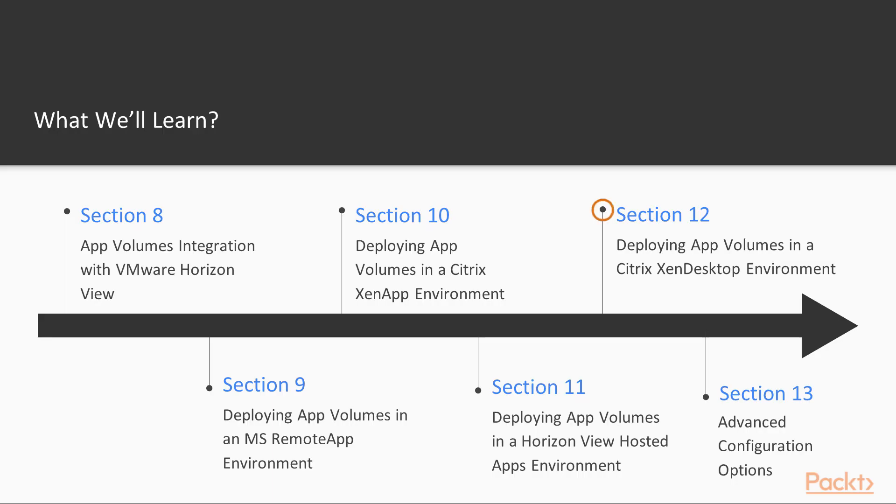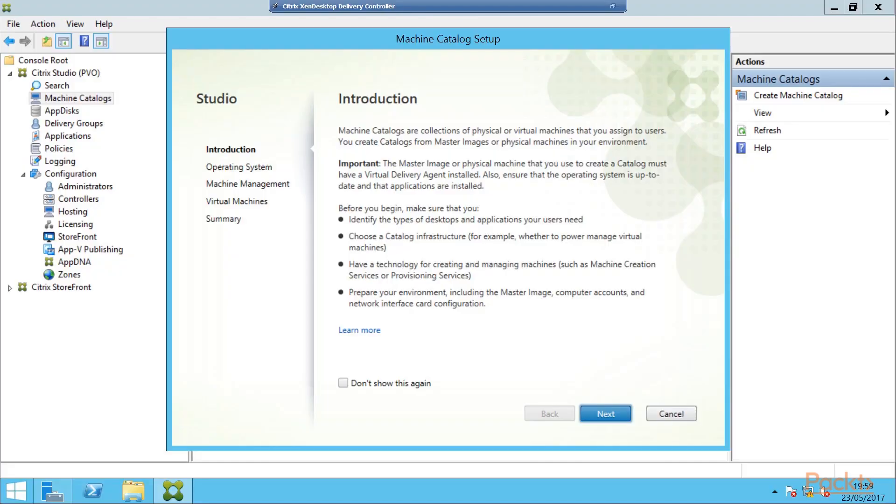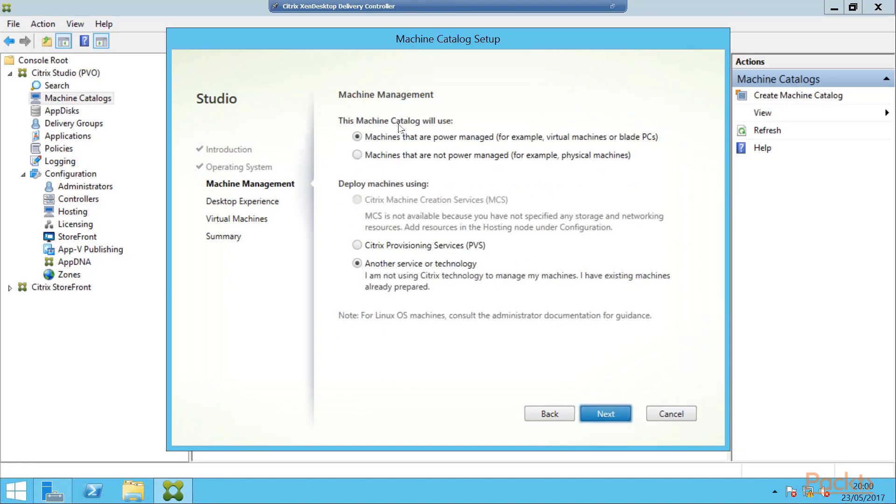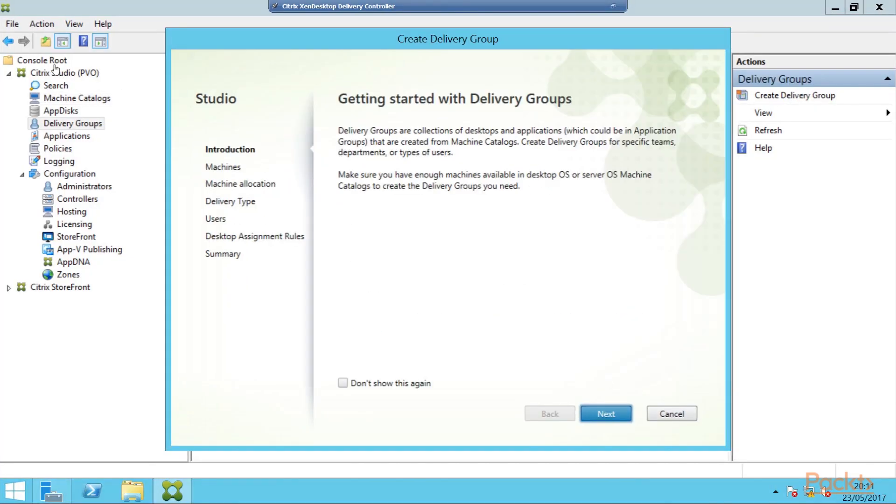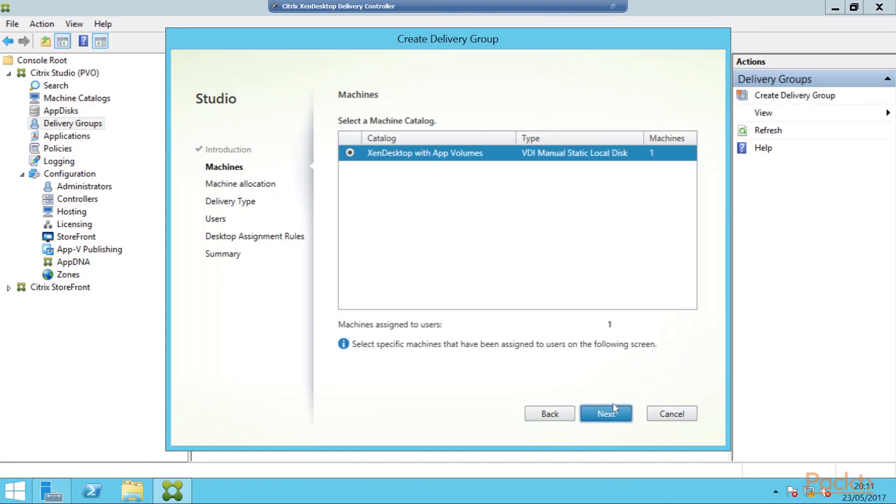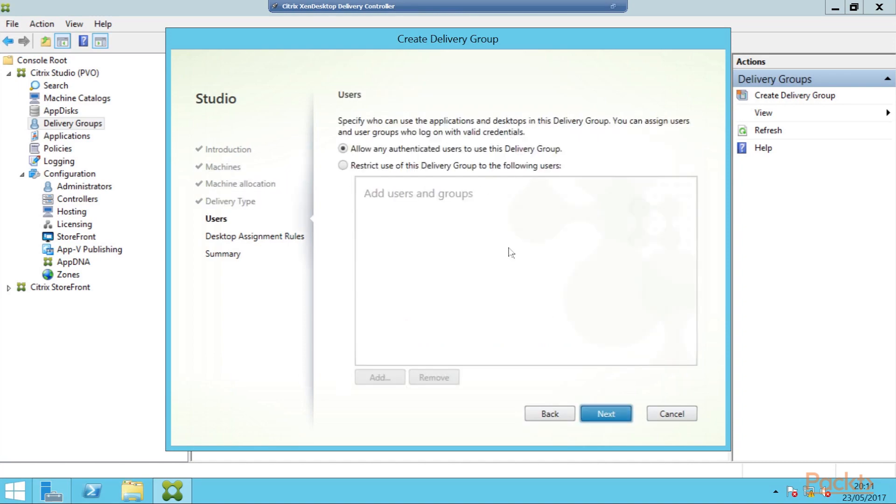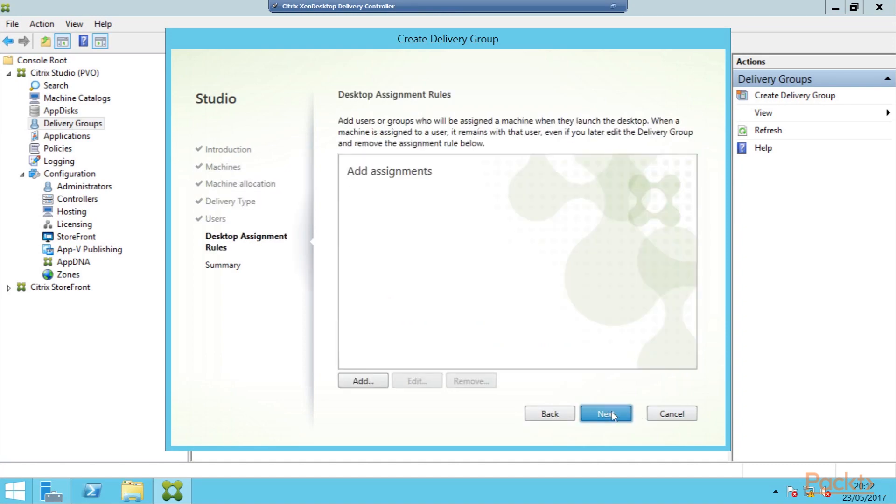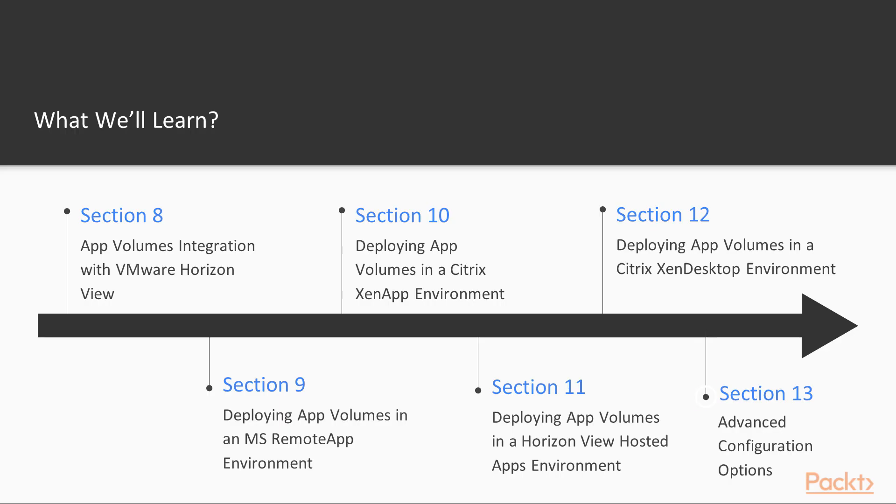Deploying app volumes in a Citrix Zen desktop environment. In this section, we will discuss the steps required to deploy app volumes in a Citrix Zen desktop environment.